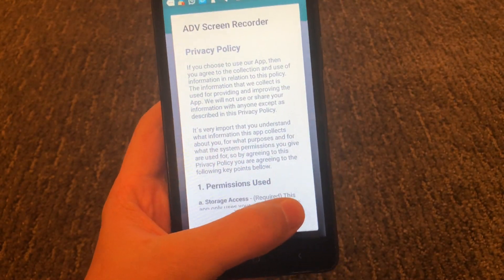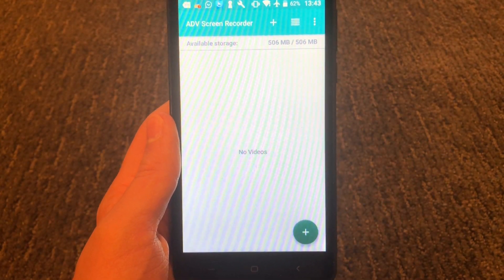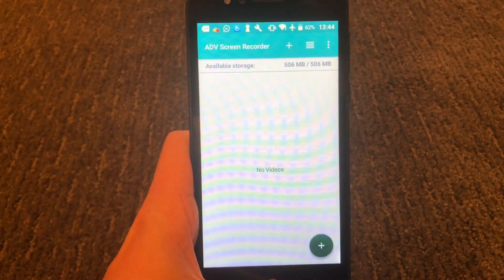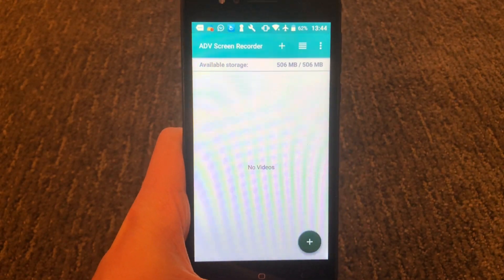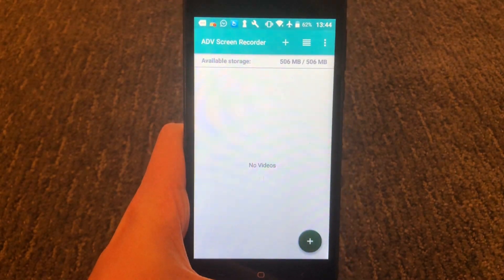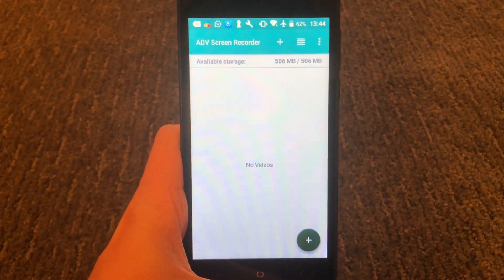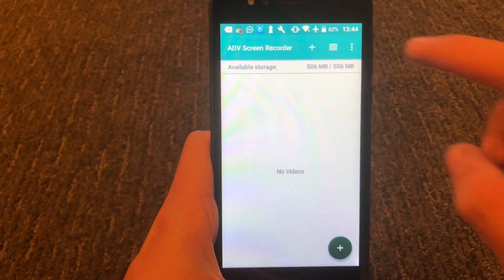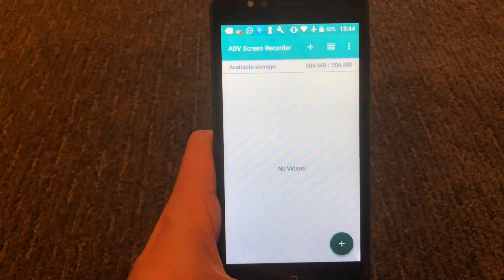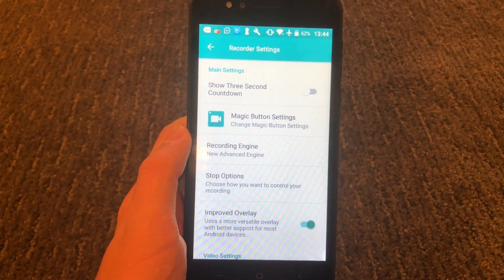Then you just want to go ahead and press accept to the privacy policy. The next step we're going to take is we're just going to change some of the settings to best fit our screen resolution, and there are some other features I'd like to show you. So go to the upper right hand corner, press the three dots, and go to settings.